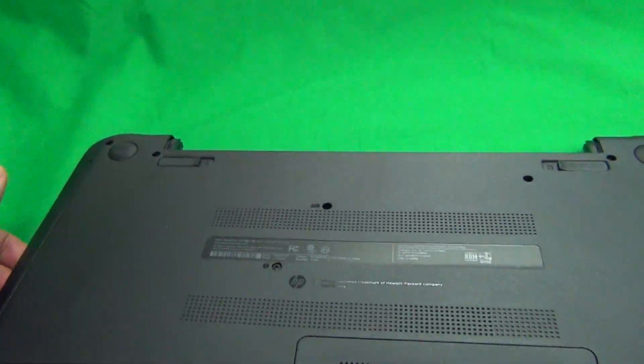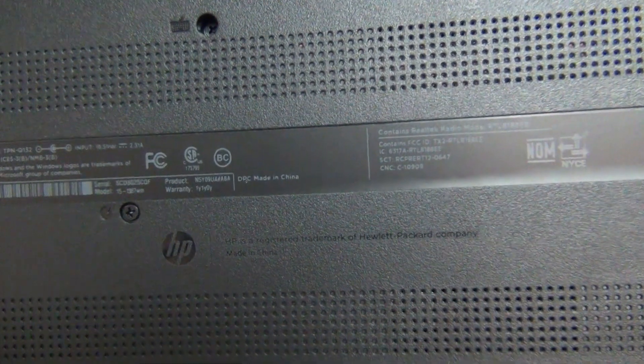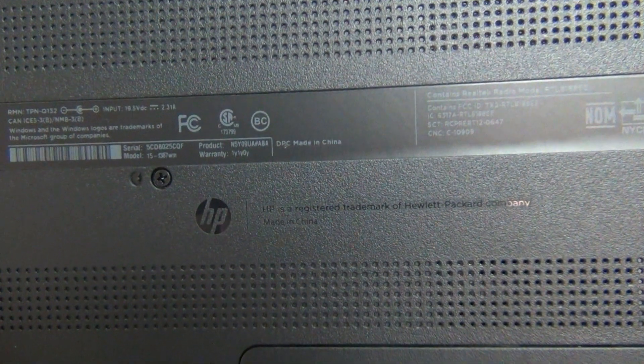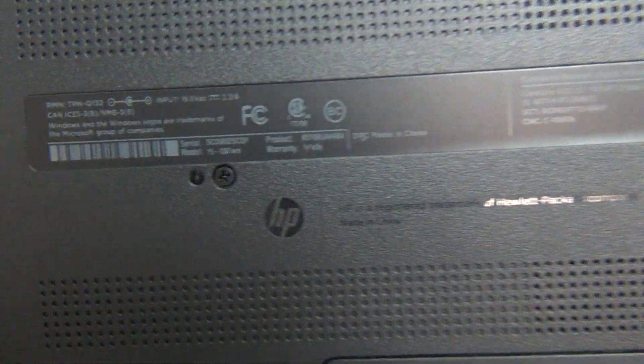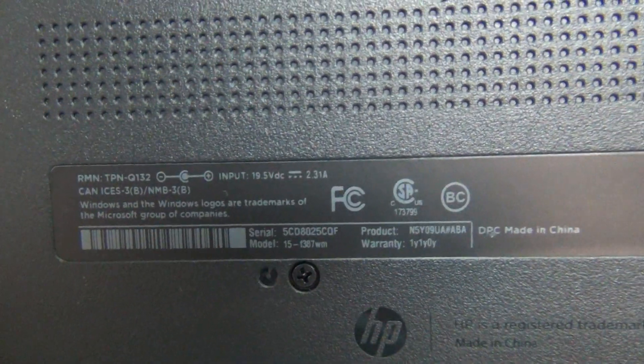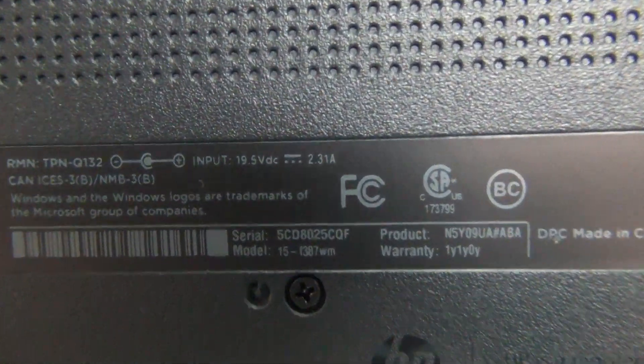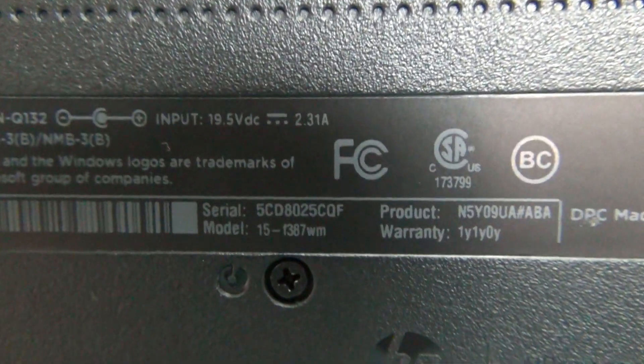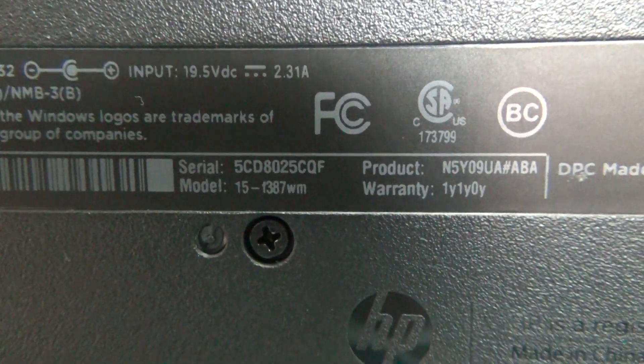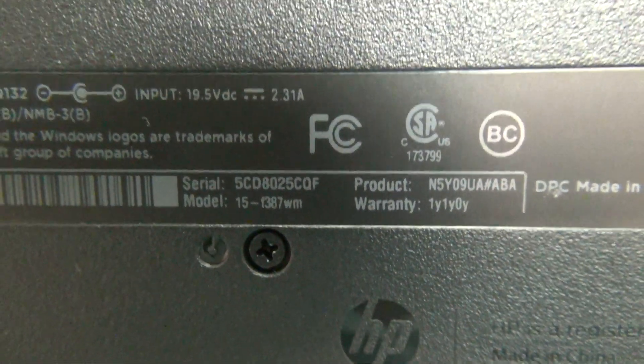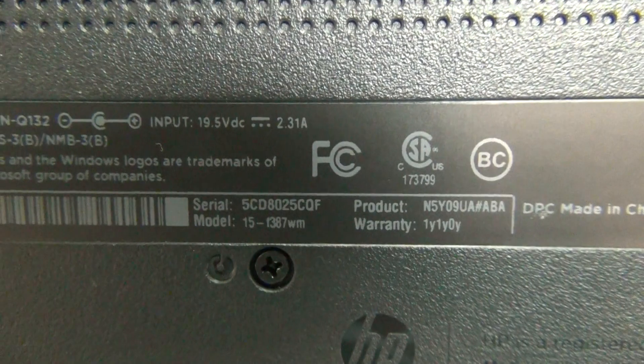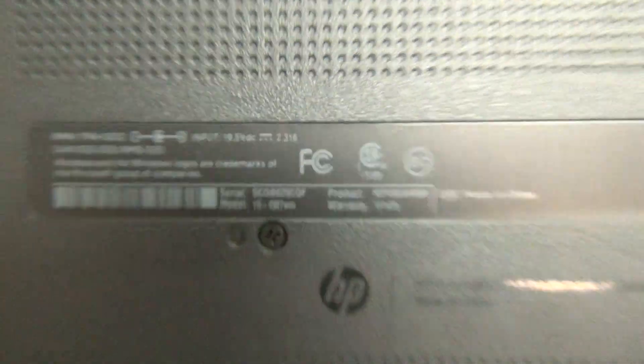The second thing we want to do on the bottom is verify the model number. Where you see the barcode on the lower left-hand side, it says model 15-F387WM.